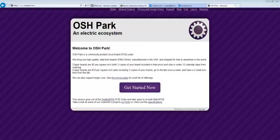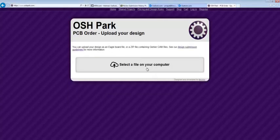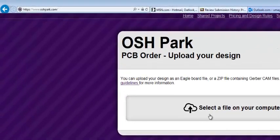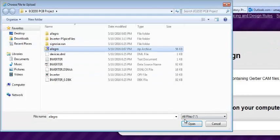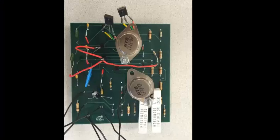The other website is oshpark.com, which is much cheaper compared to the Advanced Circuits website. Click Get Started Now, upload the same Allegro files, provide your address details, and process the order. This is our 4-layer PCB board which we ordered from Advanced Circuits.